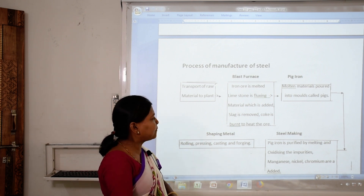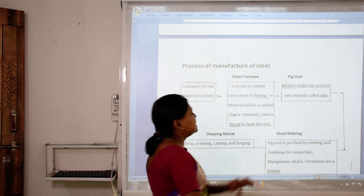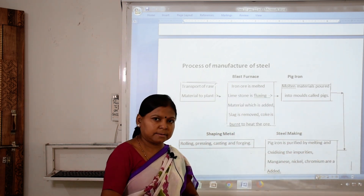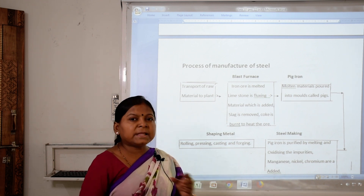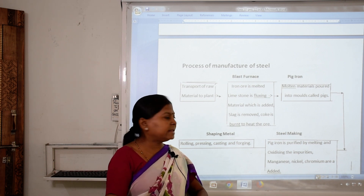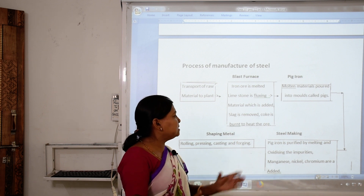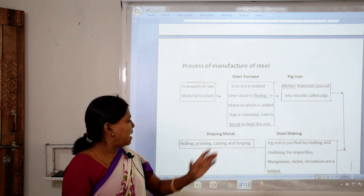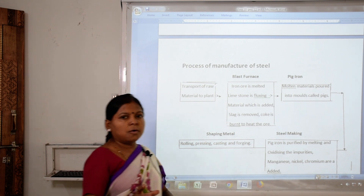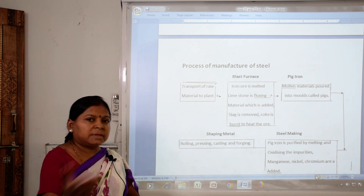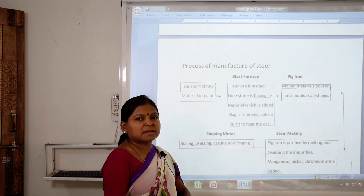After pig iron is formed, the steel-making process begins. The pig iron is purified by melting and oxidizing to remove impurities. Then manganese, nickel, and chromium are added to it. In this way, steel is prepared. After that, the steel undergoes shaping of metals — rolling, pressing, casting, and forging — to produce the required shapes.